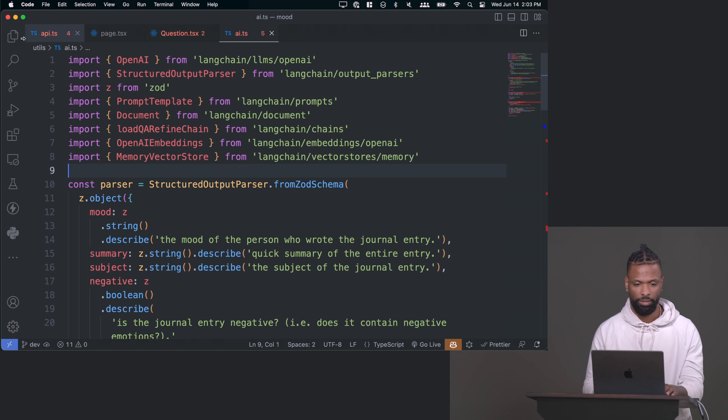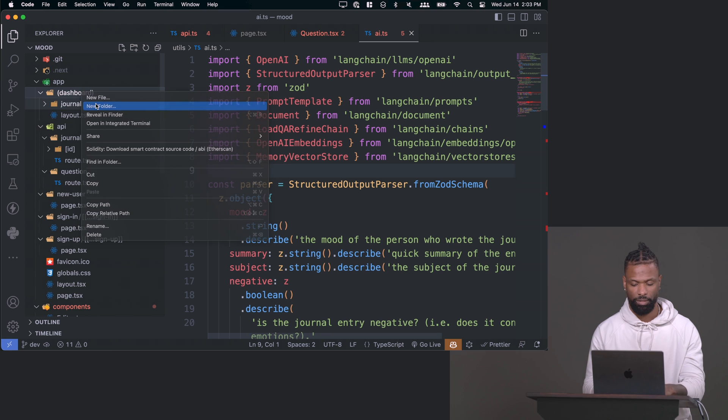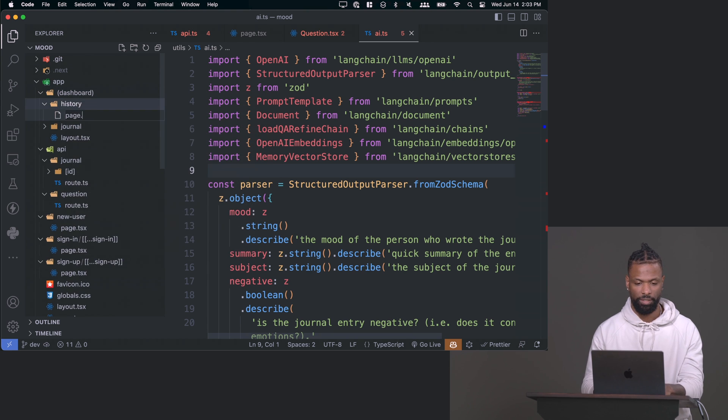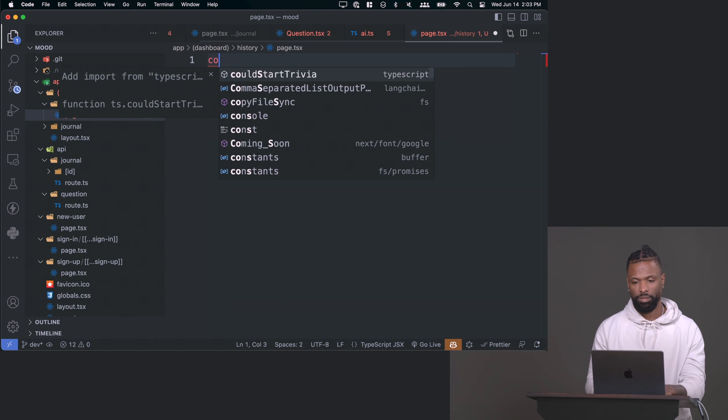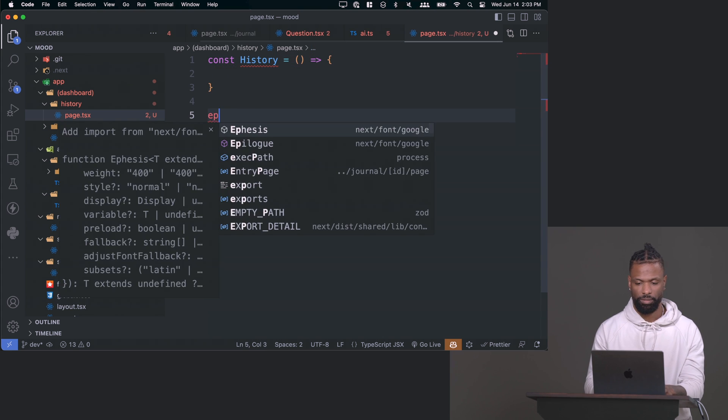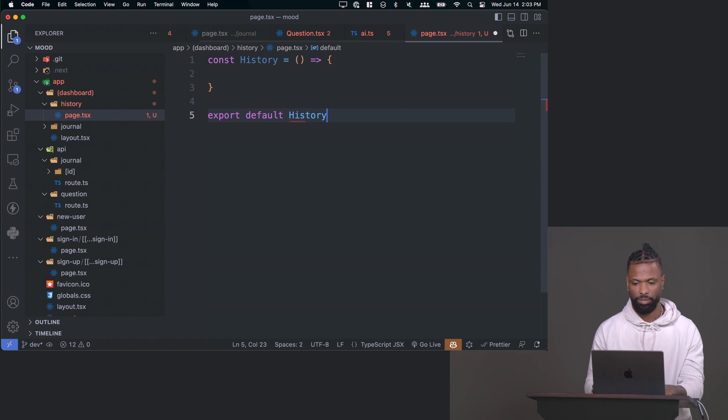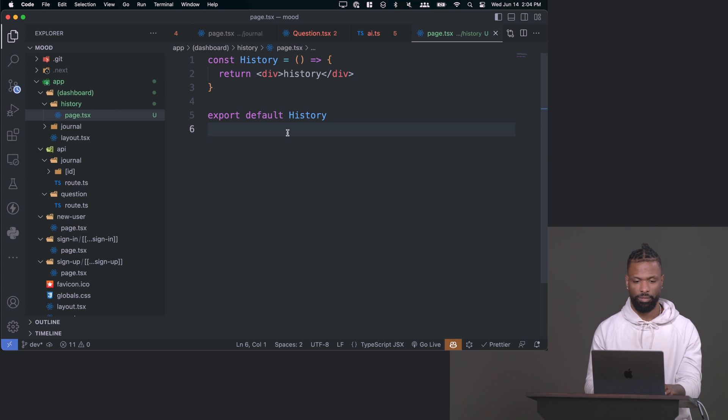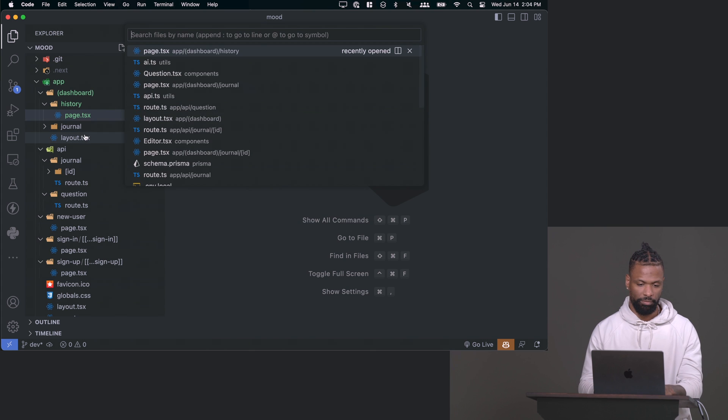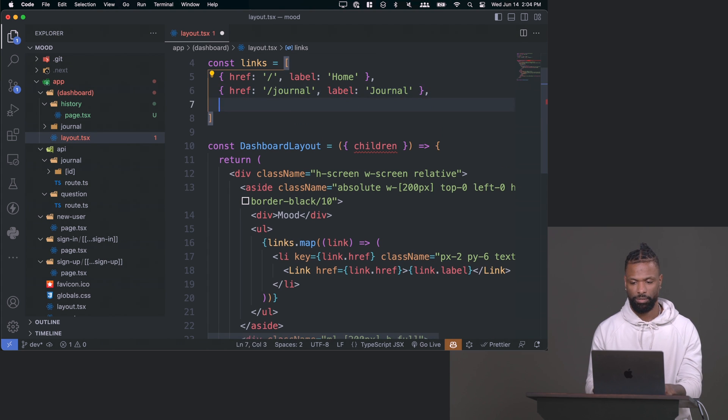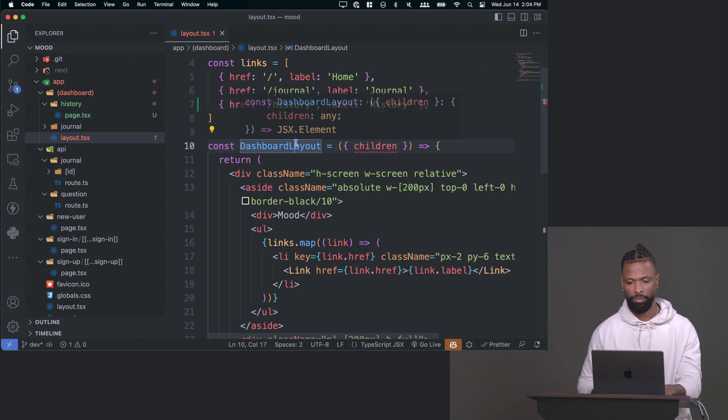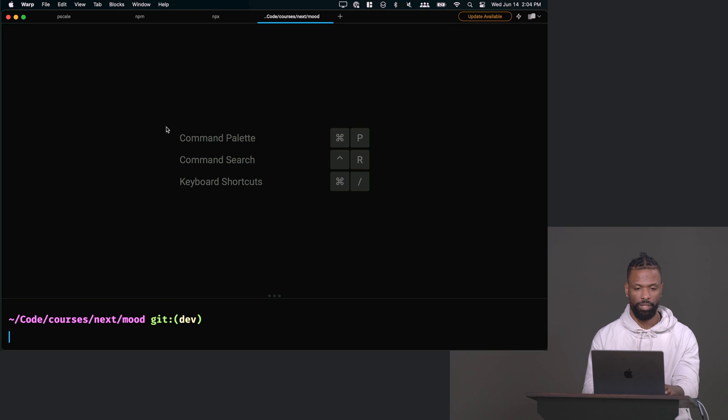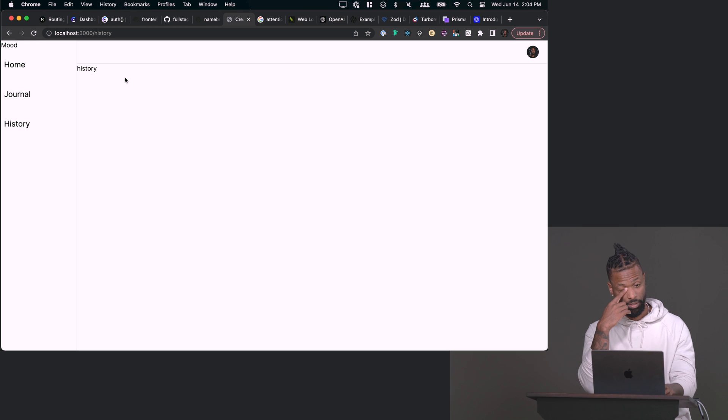Let's do that. So first thing first, let's make a new page inside of our dashboard, sibling to journal, and that will be called history. So make a new folder called history and inside that folder, make page.tsx. And then history is just going to be a page, a server function. I'm just going to add that to my links in my sidebar so I can actually click on it. So now it should be able to go to history and it shows us history.